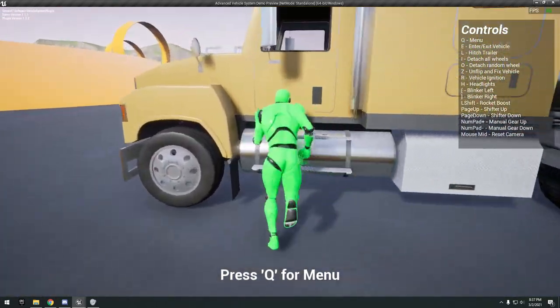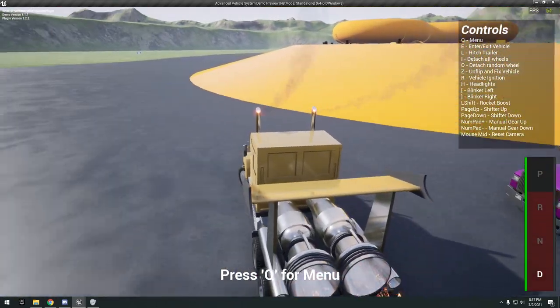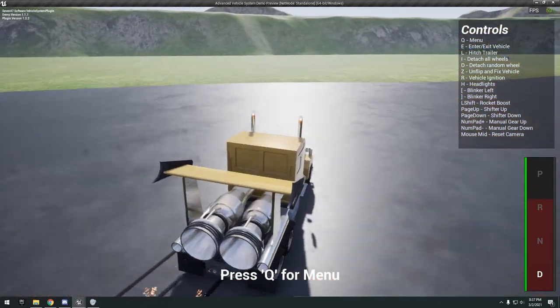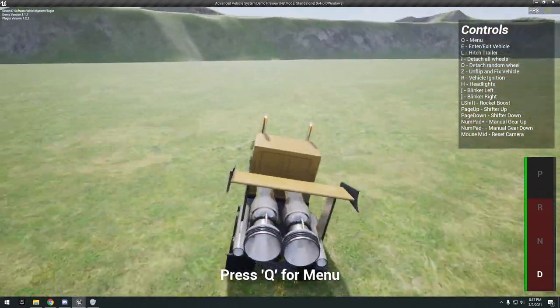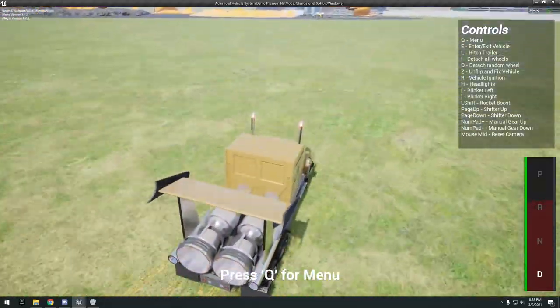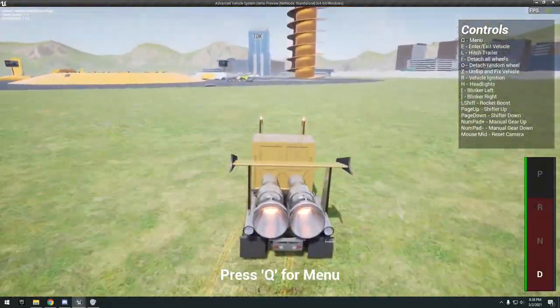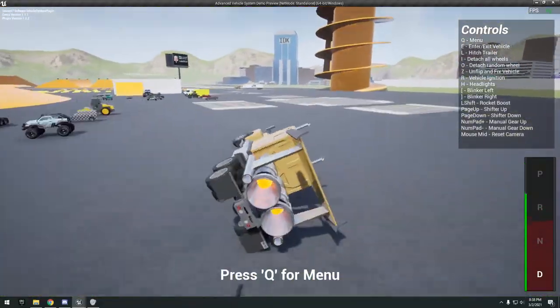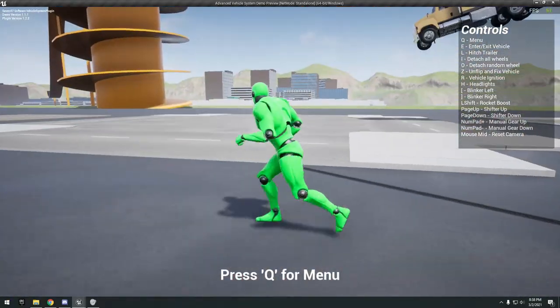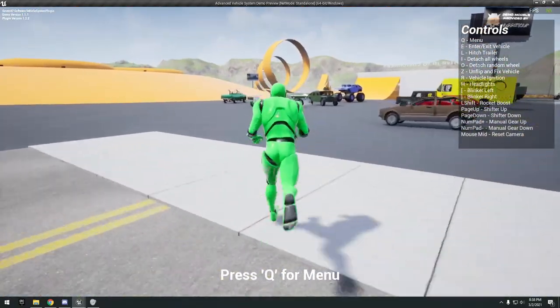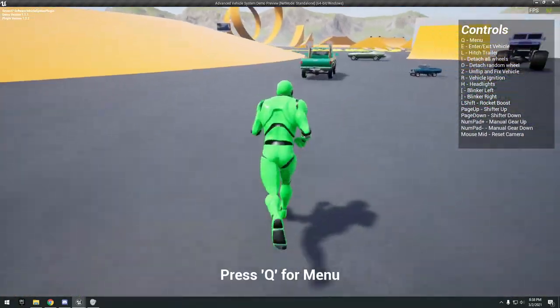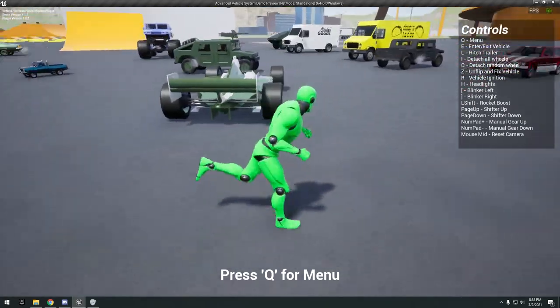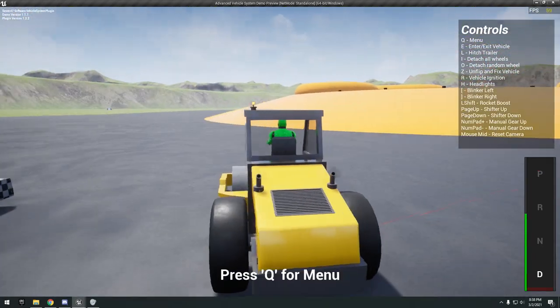We have the rocket one. This thing looks pretty epic. Oh wow, this thing just goes.